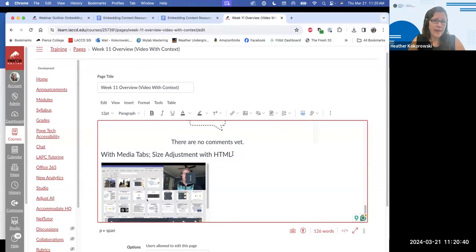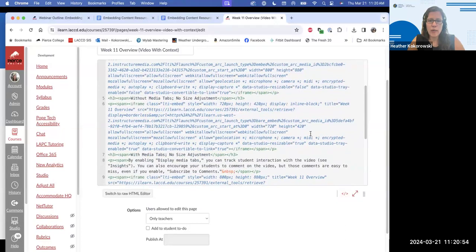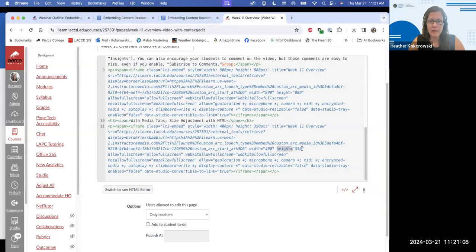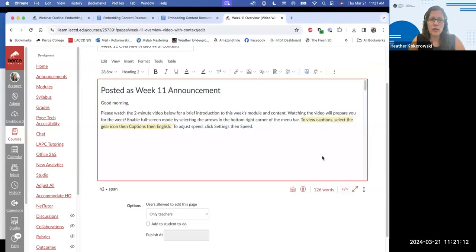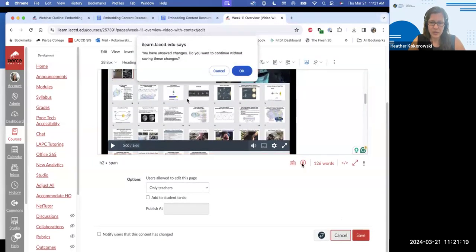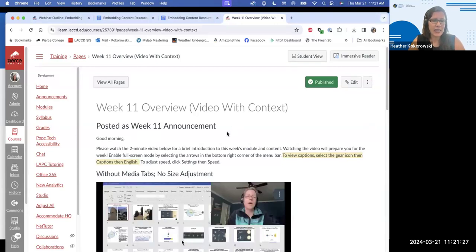Also notice this page has a Heading 2 at the top — that's very important for accessibility. Every single item in Canvas, whether a page, discussion, assignment, announcement, needs a heading at the top — at least a Heading 2 — to help screen readers organize the information. If you're savvy with HTML, you can also switch to the HTML editor to adjust the video width and height.